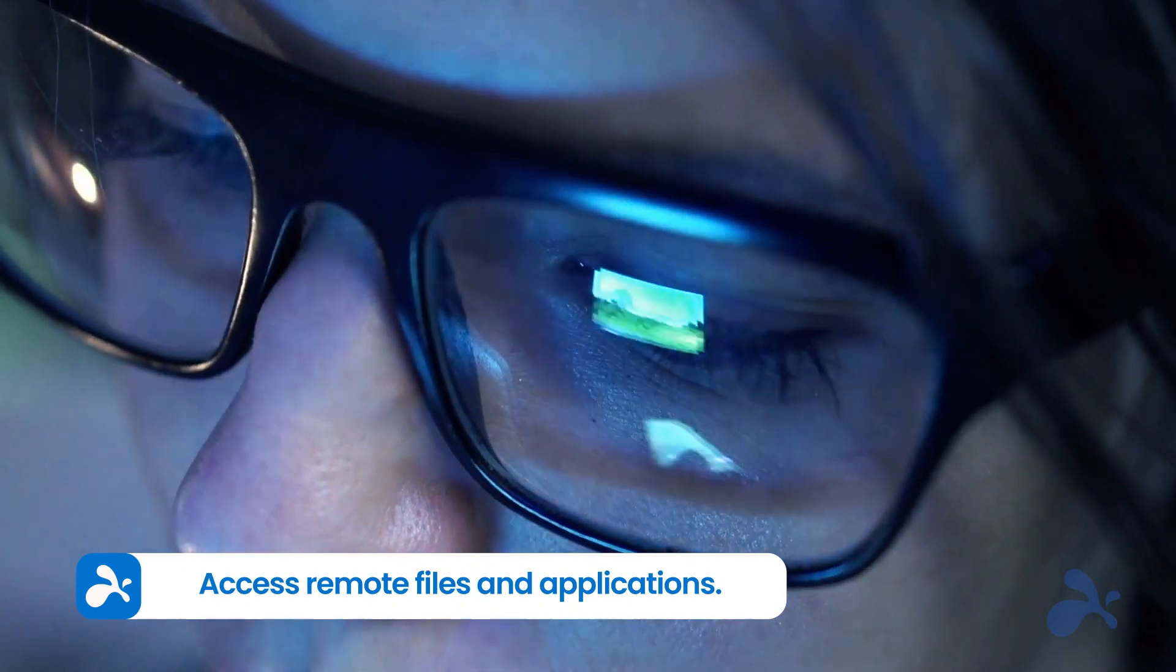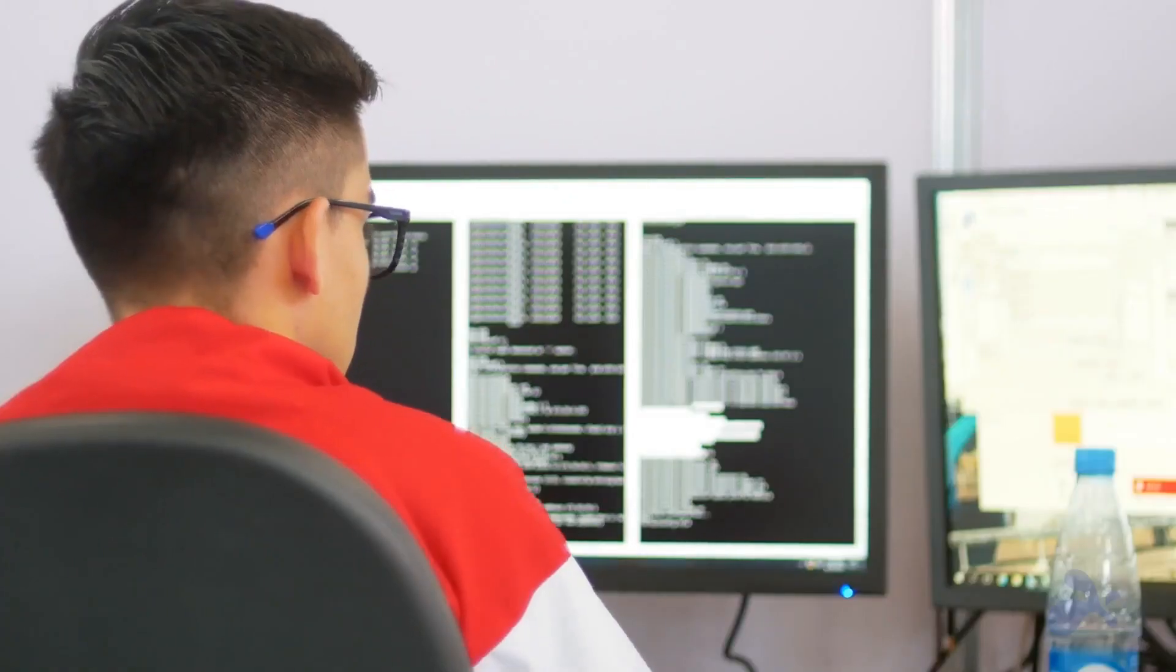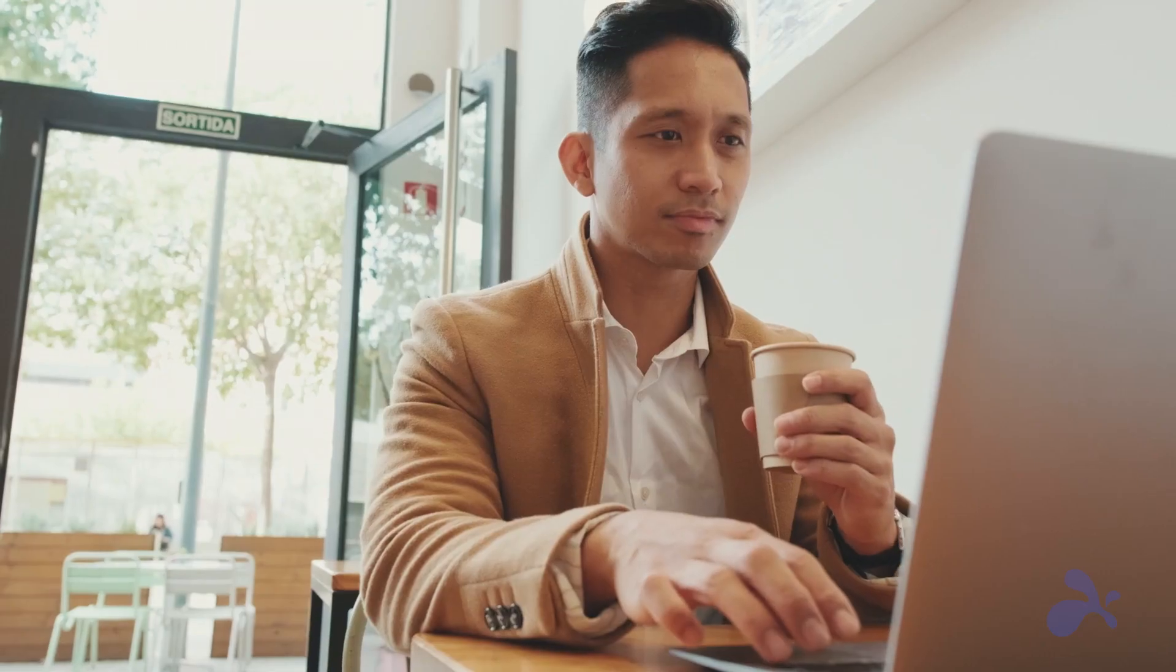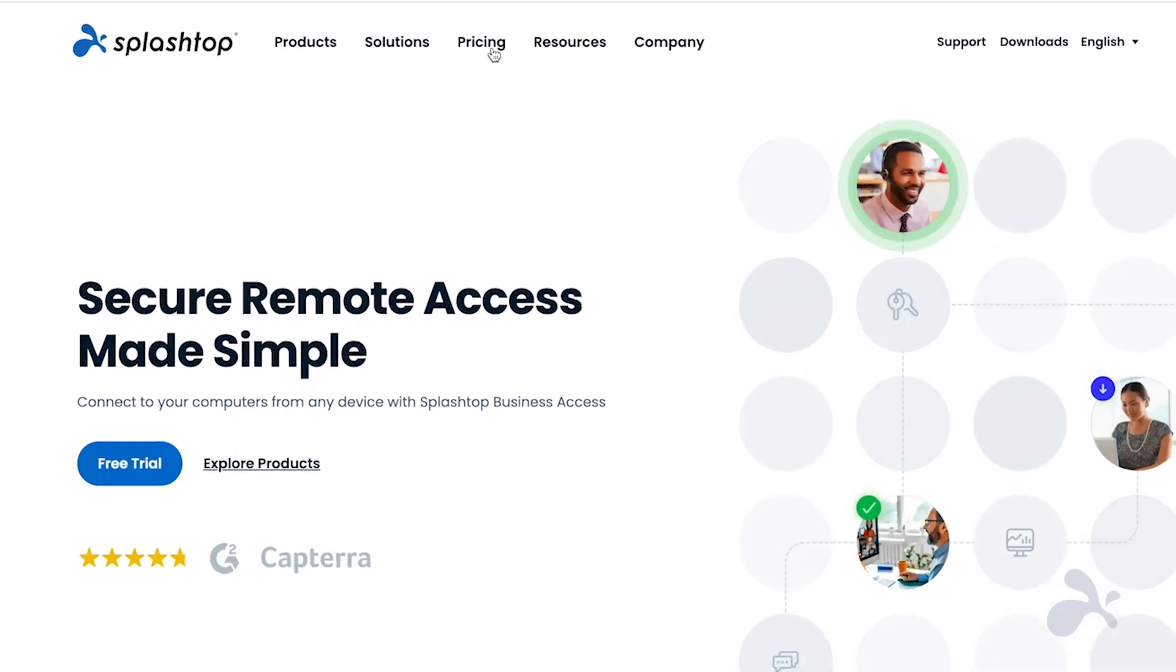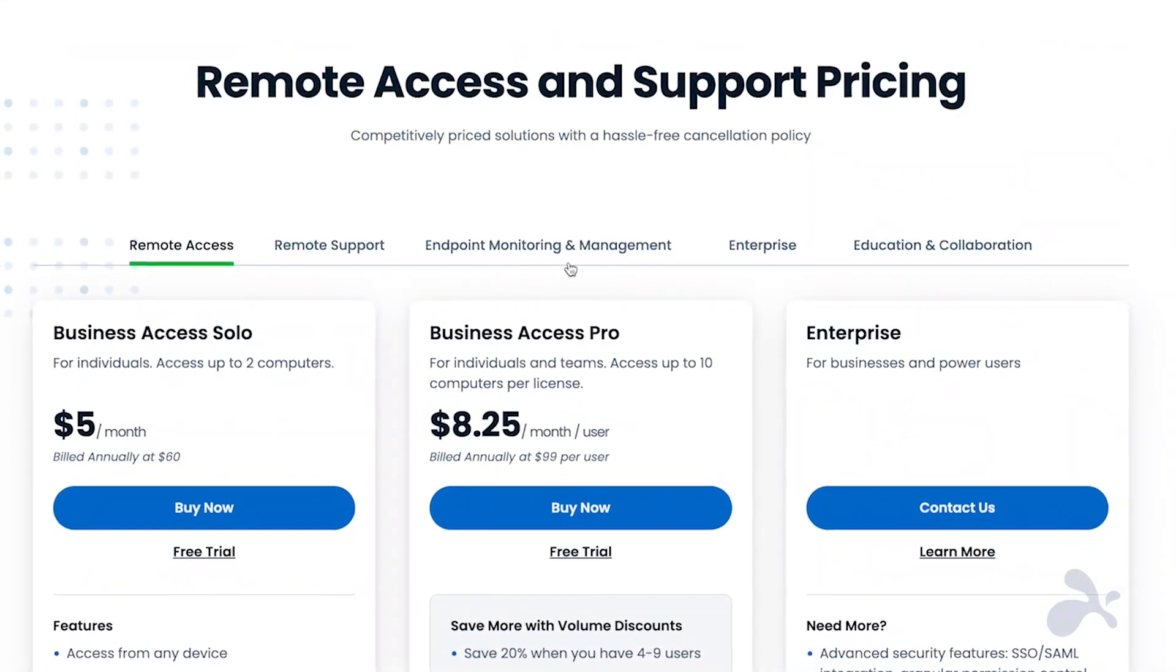Splashtop delivers a fast, secure, and high-performing remote desktop solution for Linux users at the best value.